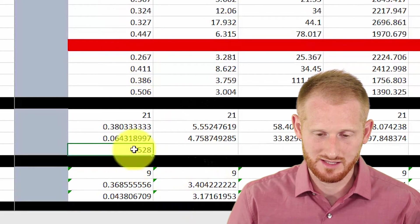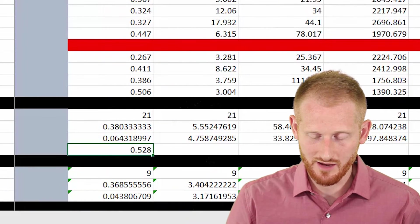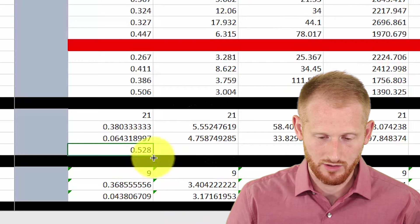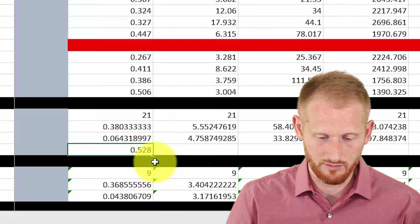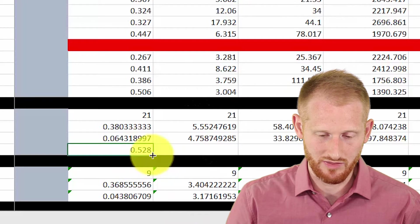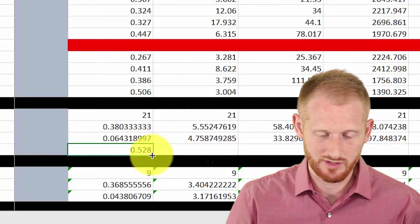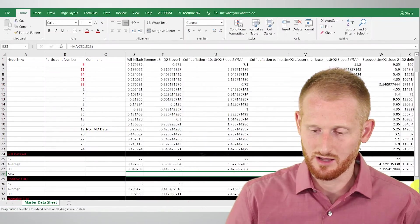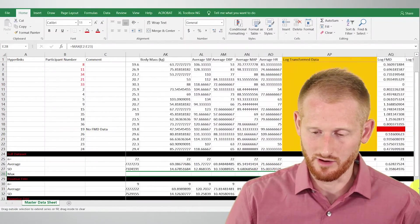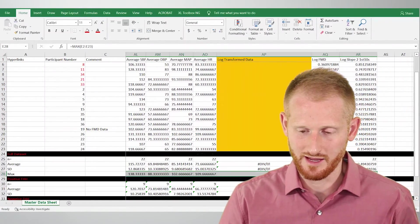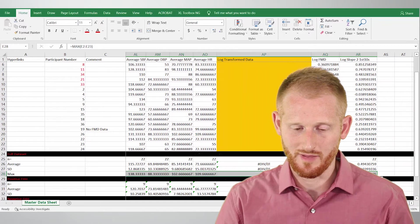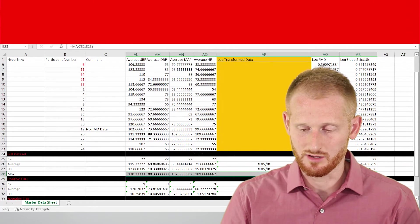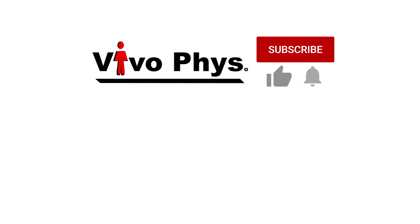And since I want this on every variable, let's click it, go to the little box in the bottom right corner until we get the plus symbol as our cursor, and just click and drag that across all of our columns of data. And it will calculate the maximum value for each of those variables in that row.